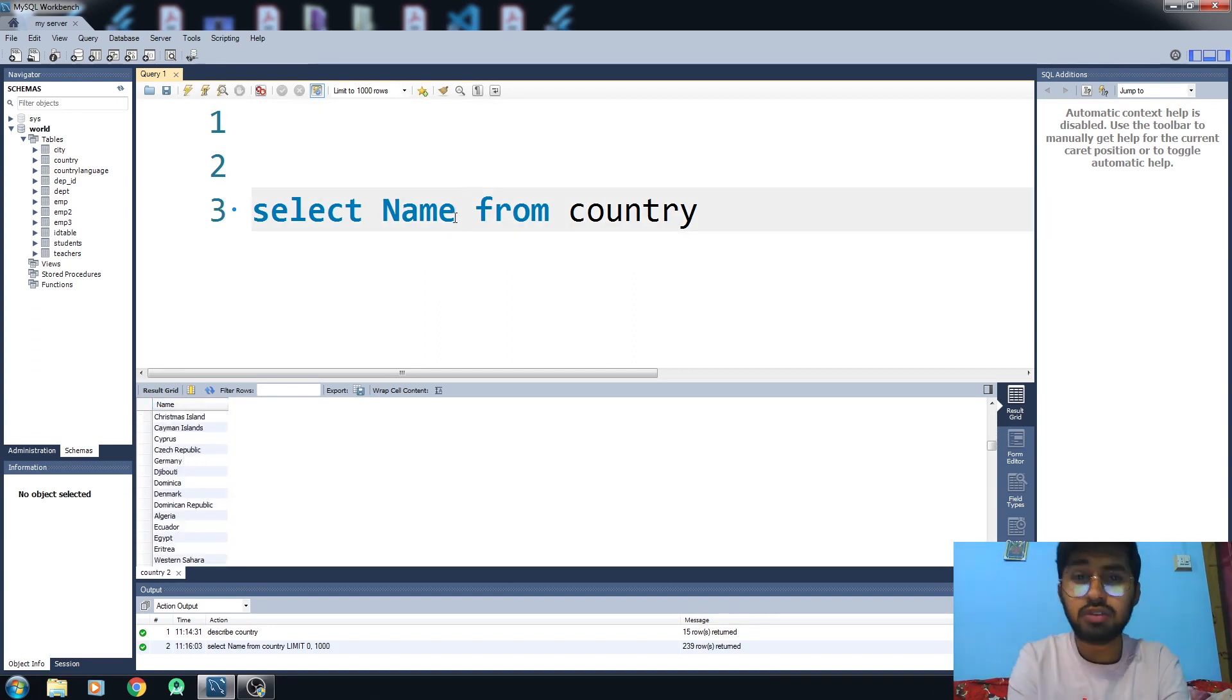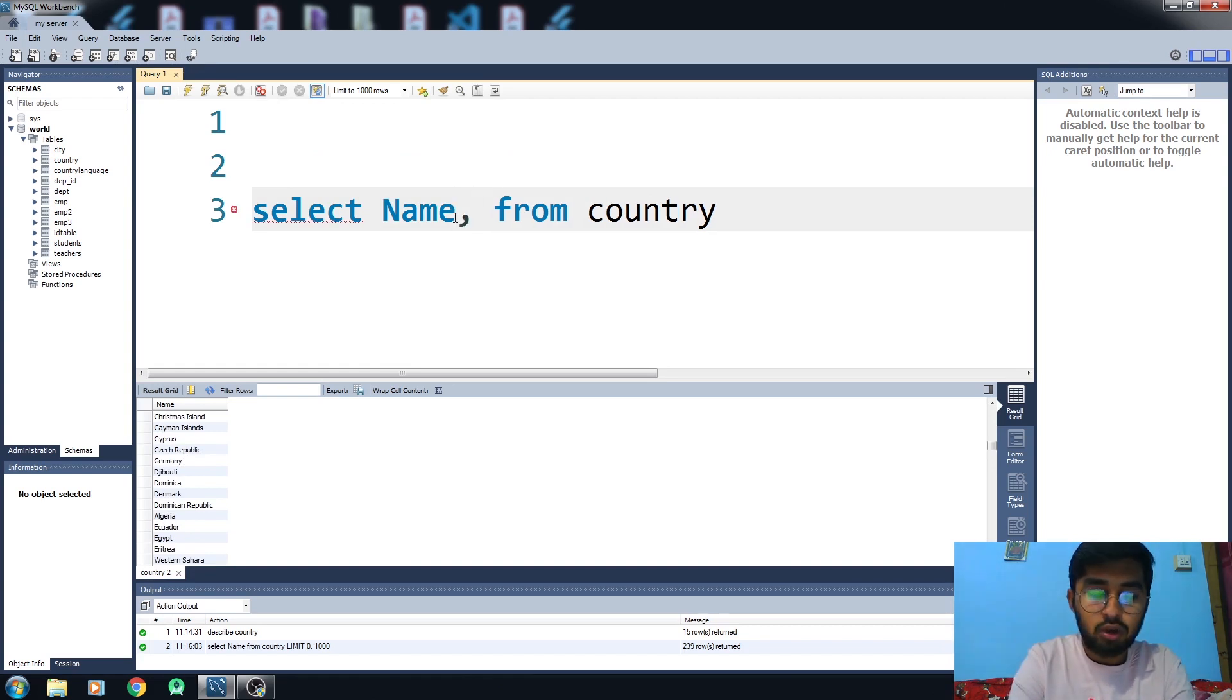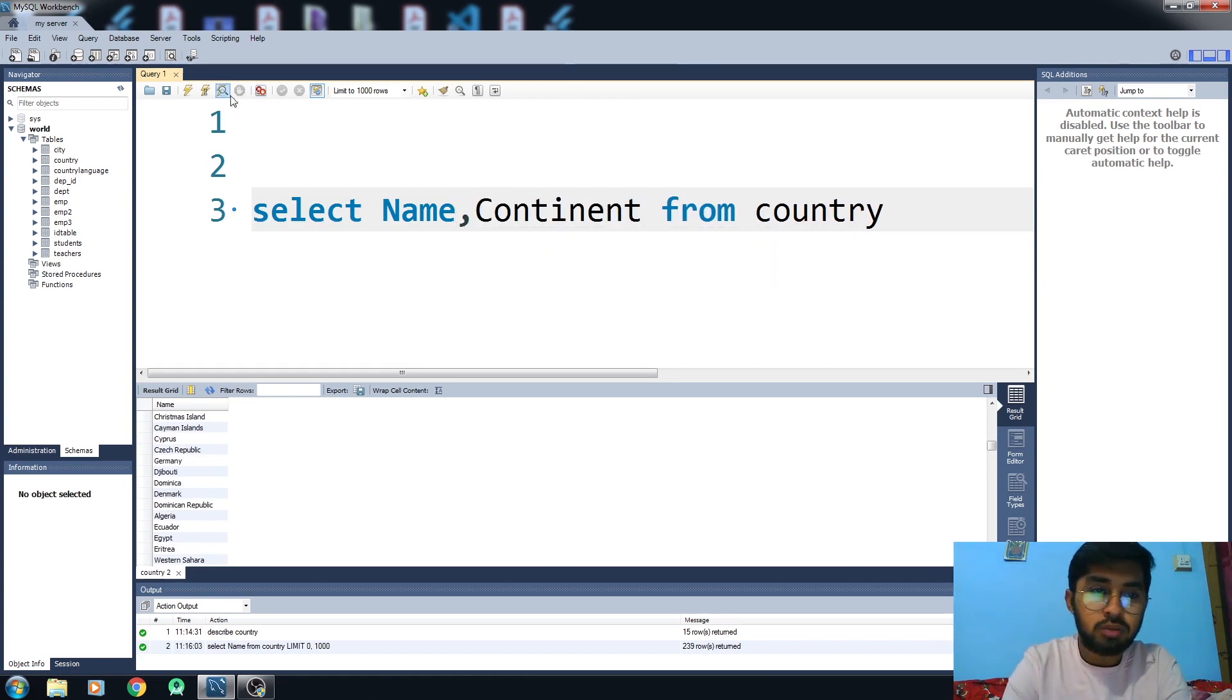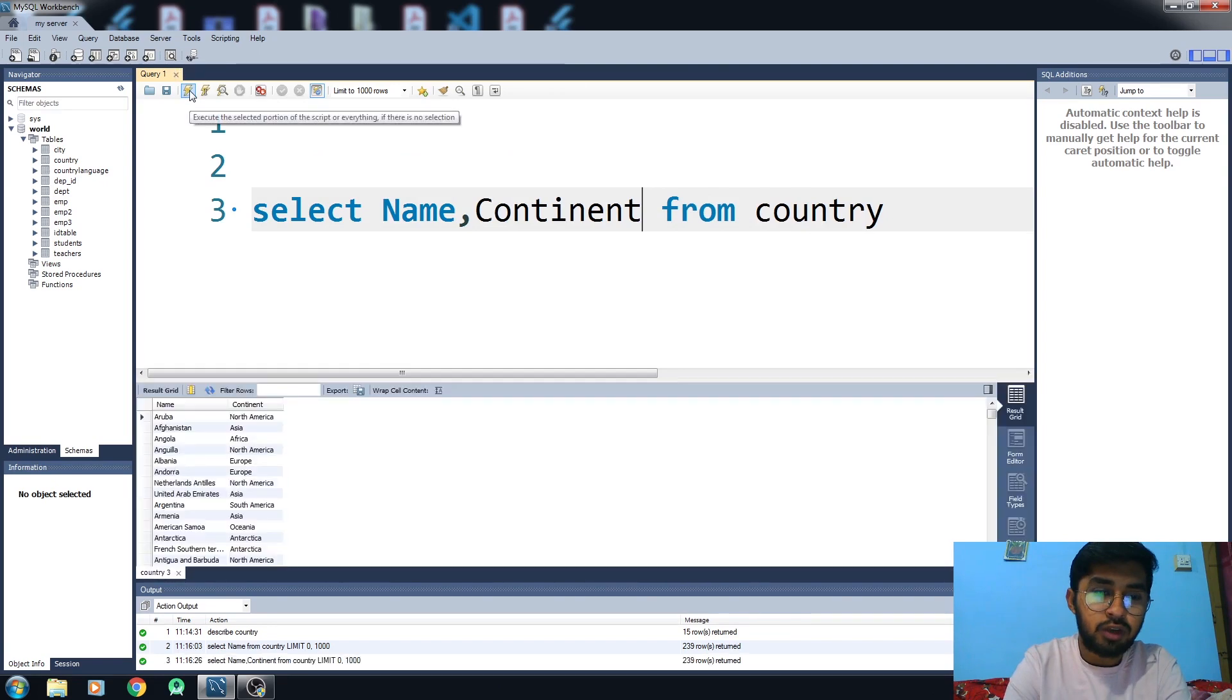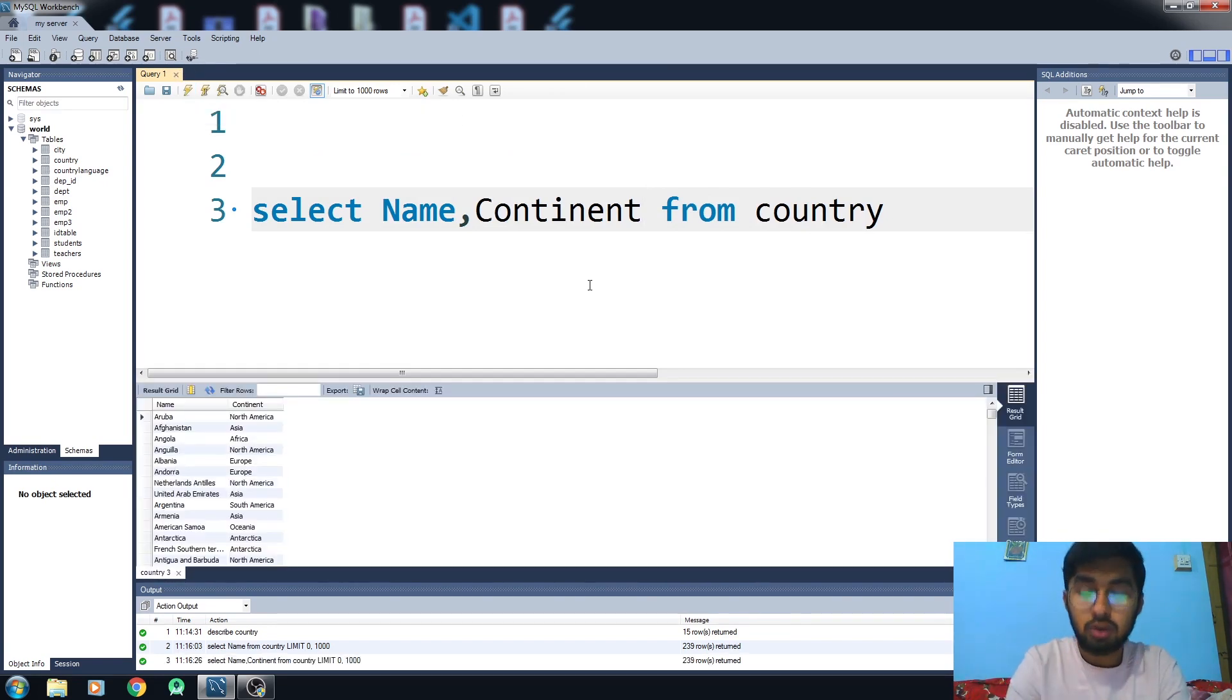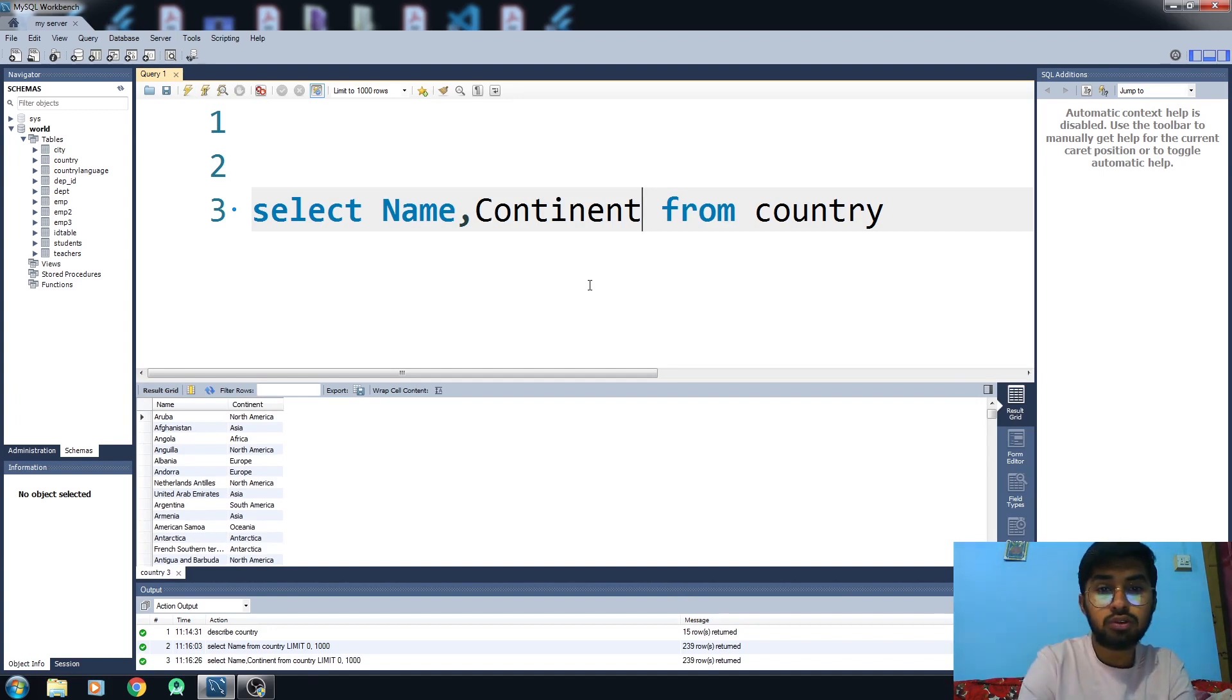If you want to see more columns together, all you need to do is give a comma and write the name of the other column and it will work fine. This is how you can access multiple columns from your table.